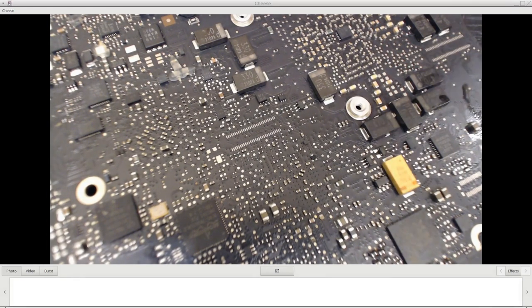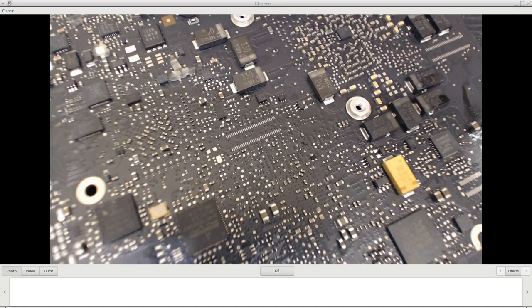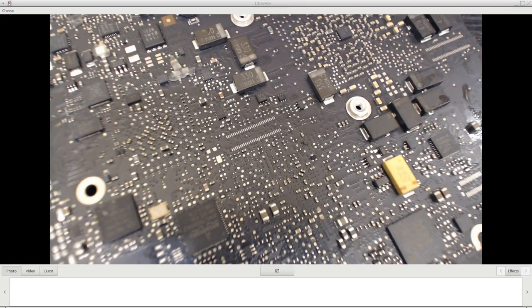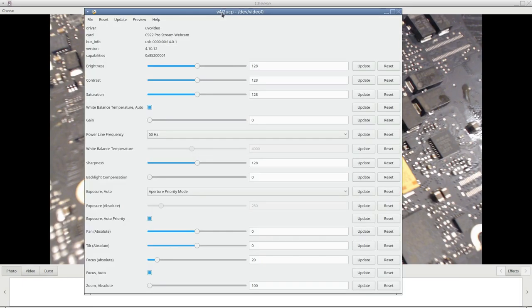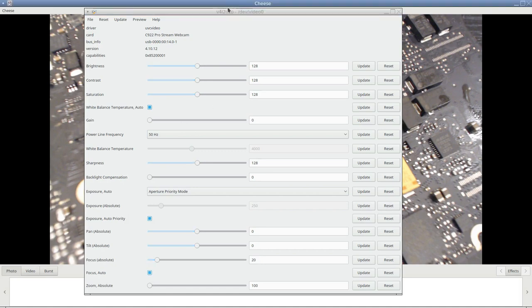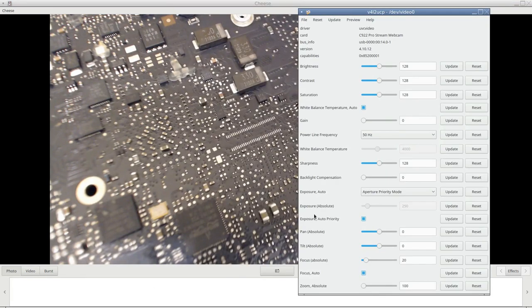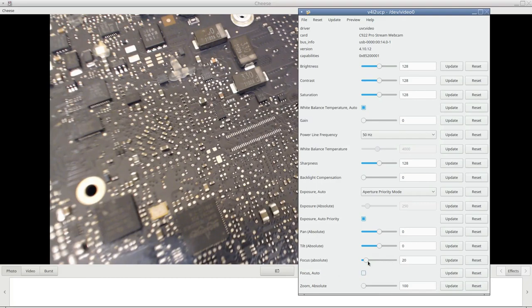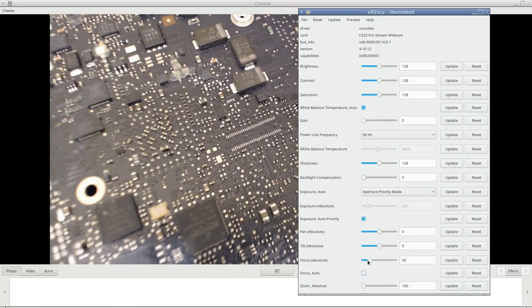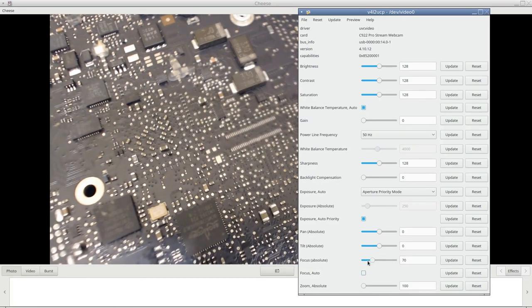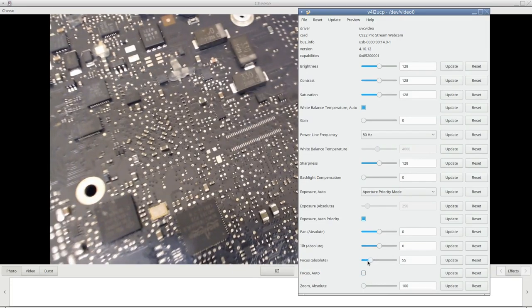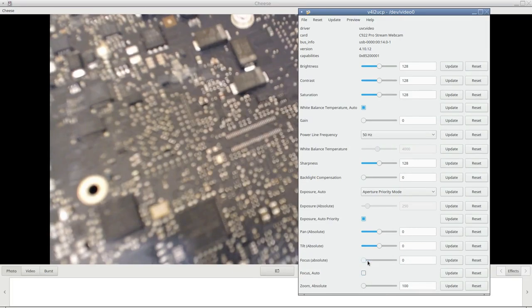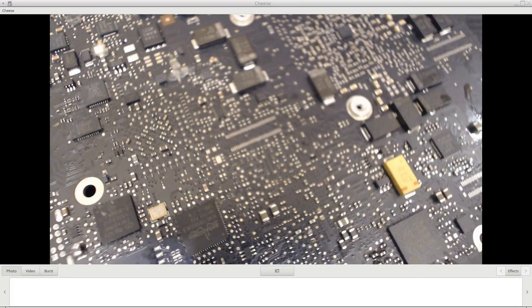The other thing is, in Linux, if you use the video for Linux, V4L2, or user control panel, you can adjust all the parameters that you need. You can switch over to manual focus. I'll shrink this down a bit. There we go. Manual. And you can change it in and out as you need. So, it's got everything you need.